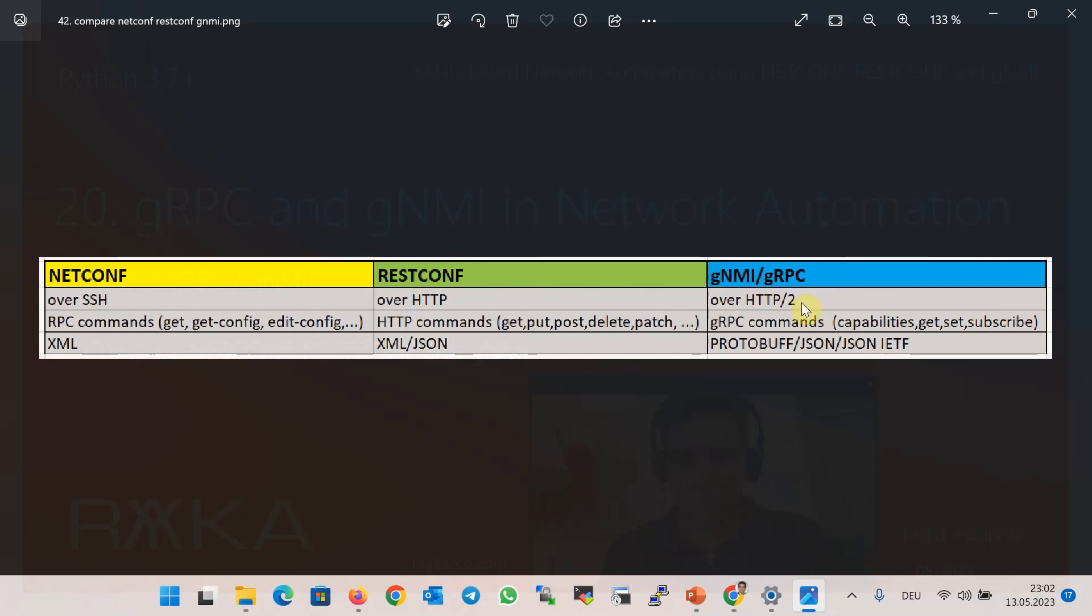In NETCONF we use RPC commands to get the configuration or to edit the configuration of network devices. The commands get and get-config are used to get the configuration or statistics, and the command edit-config is used to change the configuration. In RESTCONF we use HTTP commands, mostly get and put, to get or change the configuration.